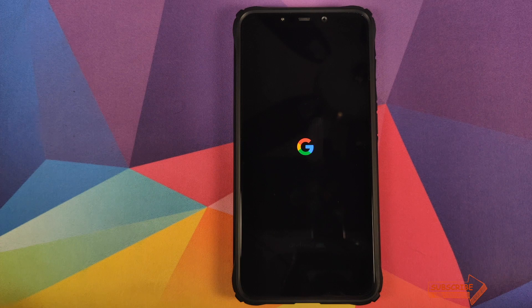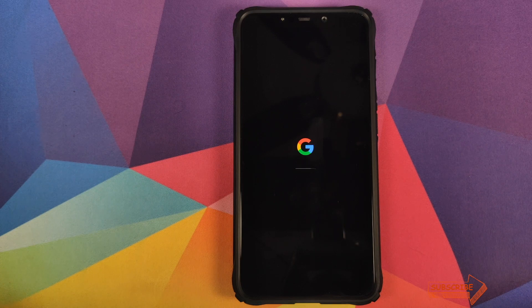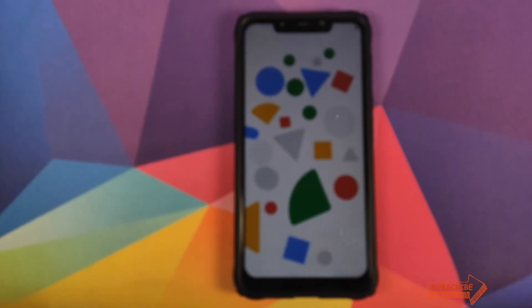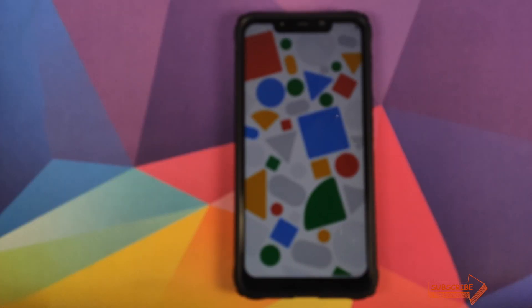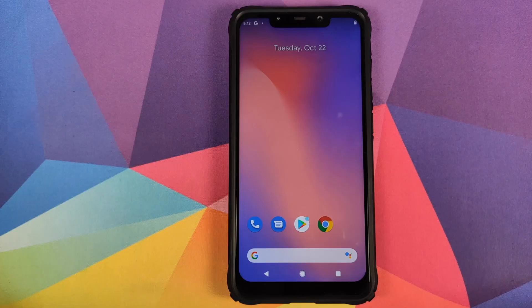And there it is — we have the dark Google boot animation on our Poco F1, which means our device is booting into the Pixel 4 Android 10 ROM. The first boot up will take some time so you have to be patient. And we are on the setup screen, so let me skip the setup real quick.